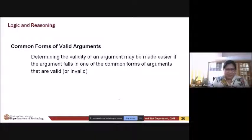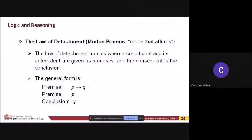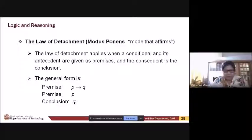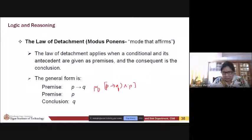These are the common forms of valid arguments. The first one is when you make use of the Law of Detachment, or Modus Ponens — the mode that affirms. If you have a premise p implies q, and then you use p, then the conclusion is q. This one is valid. You can verify this using a truth table where the final answer would be all true, which makes it a tautology.